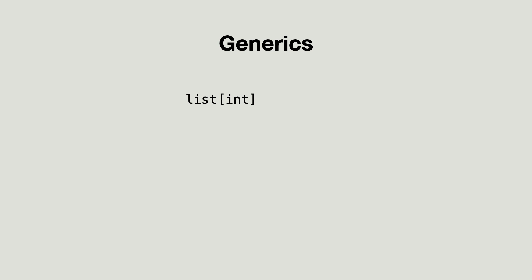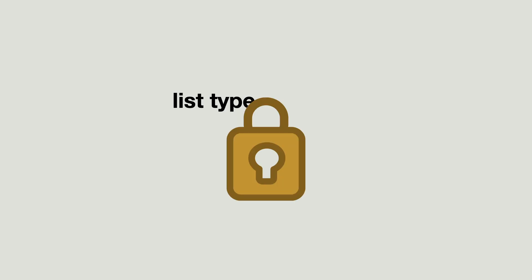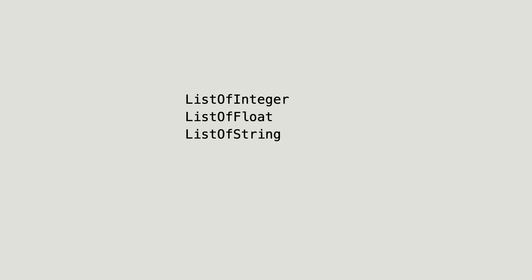You already know that a list is a container for elements. Python lists are heterogeneous, which means one single list can contain elements of different types. Languages like C sharp or Java can force a list to work with a specific element type. But how does that work? Do they need a list class for each different type? No.